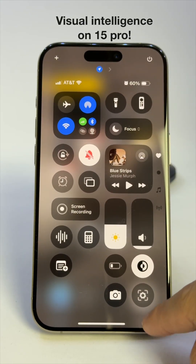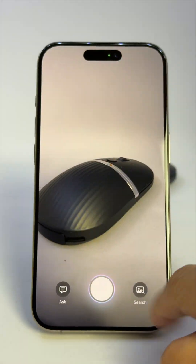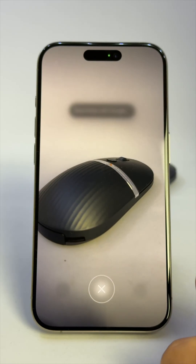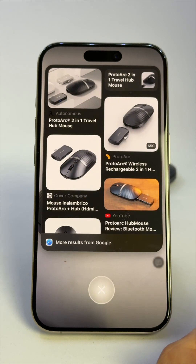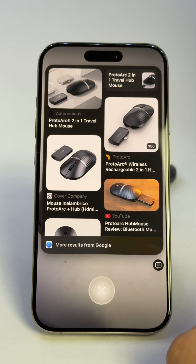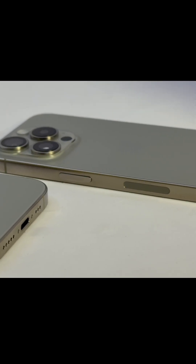Visual Intelligence is no longer exclusive to iPhone 16 models. Now you can access it in Control Center like I'm doing here. Here's how you can add it to iPhone 15 Pro or Pro Max.